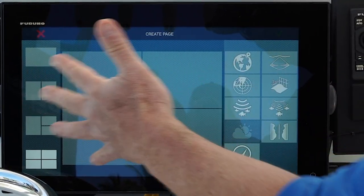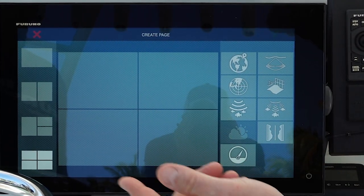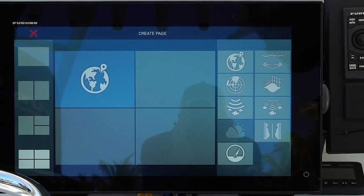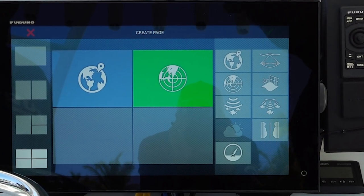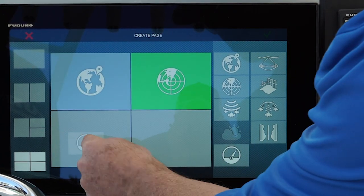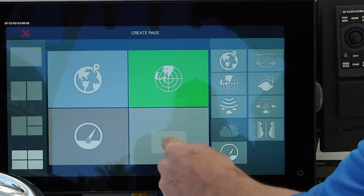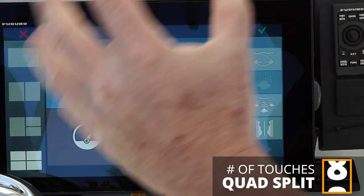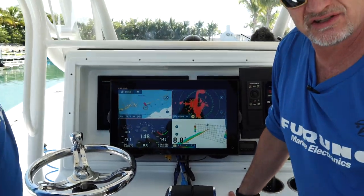Once I decide how many displays I want on a single screen, I can easily drag and drop whatever kind of display I want in each corner. For example, I'm going to bring in a chart plotter in my upper left — I just drag it over. If I want radar on the top right, I can do that as well. I might also add a data box page on the lower left or my 3D sounder history mode. Once I've decided, I click the checkbox in the upper right, it saves to memory, and that page appears automatically.